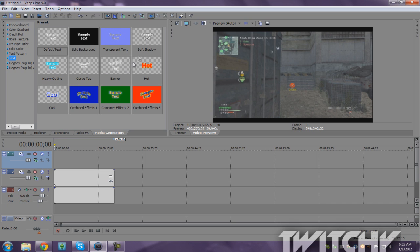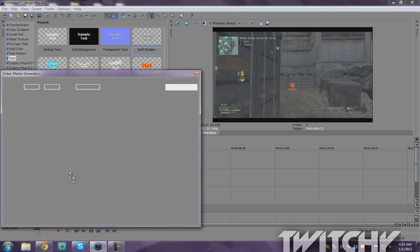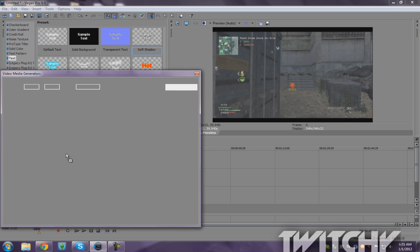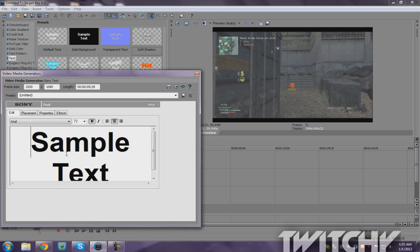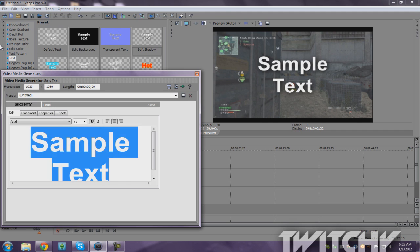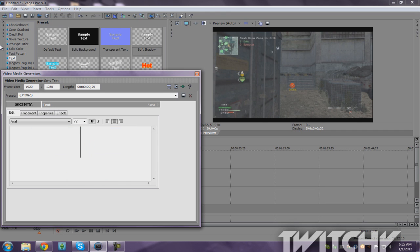And the one I like to use the most is soft shadow. So I just drag this on top. You have to do this on top of the video because it won't show. As you can see, sample text. So I'm just gonna put the usual.